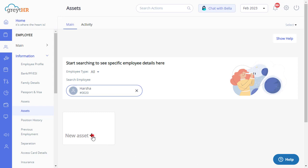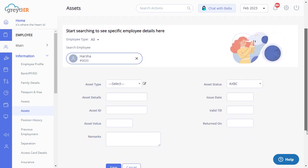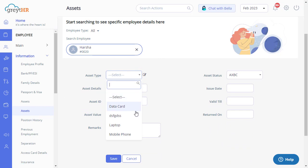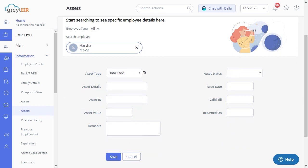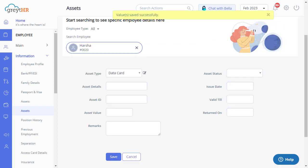Click here to add a new asset to an employee. From the Asset Type drop-down list, select the required asset type. You can always click the Edit icon to add a new asset type to the database. Simply add the asset name and save the details. The new asset type is now added to the database.